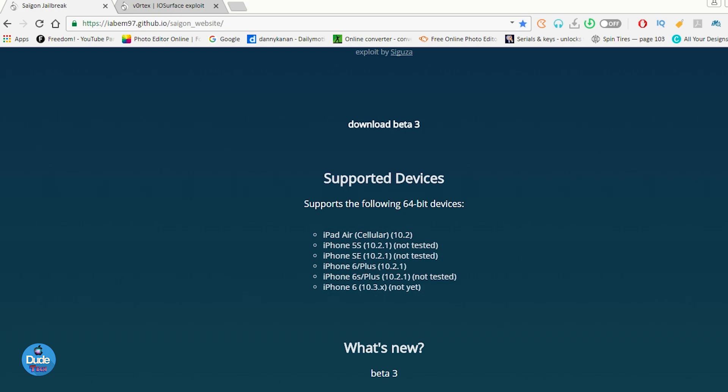First of all, you guys can see we have the iPad Air, which is going to be supported even on 10.2. You can tell right now that the new exploit is going to start from 10.2 up to 10.3.x, and I'm going to be talking about that in a second.